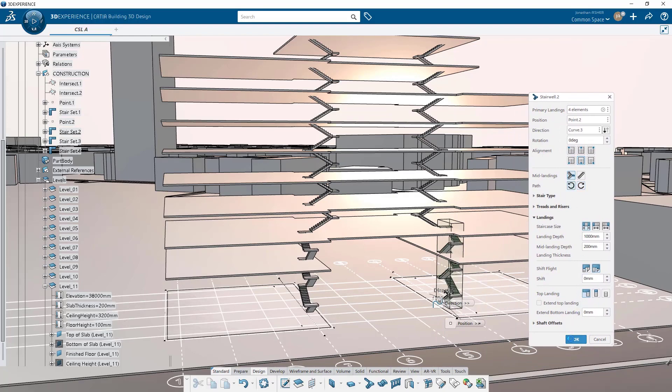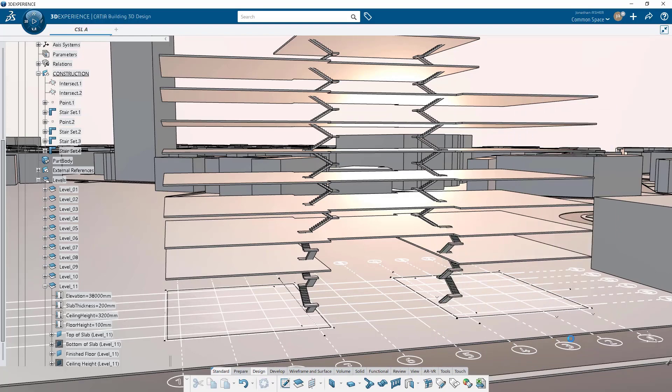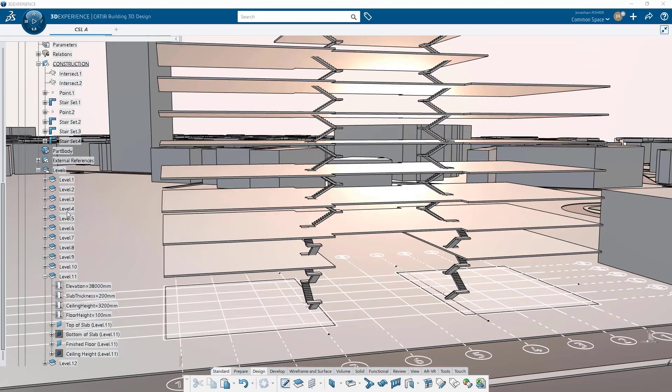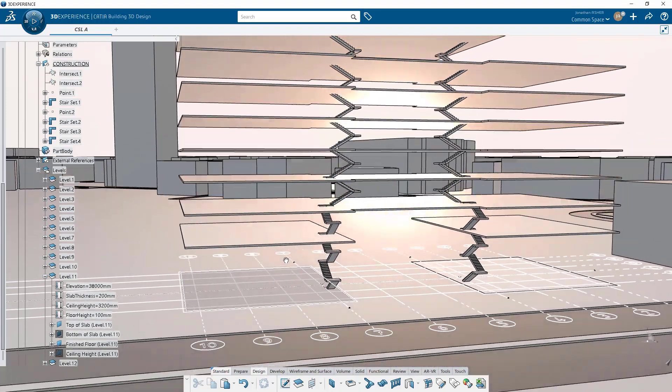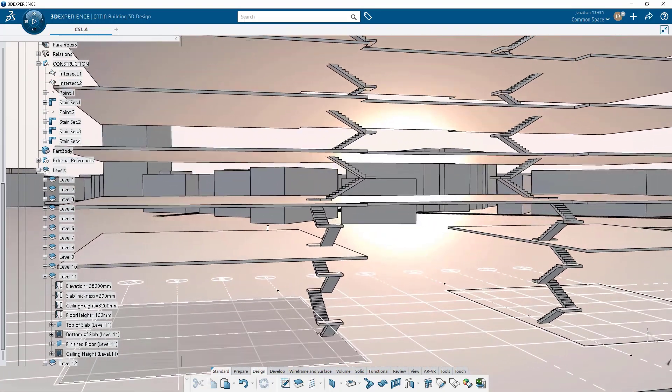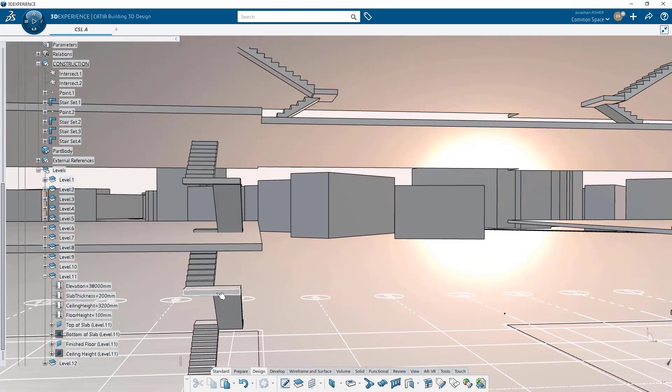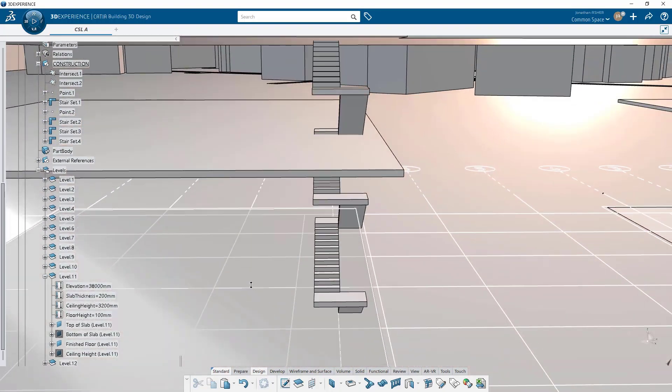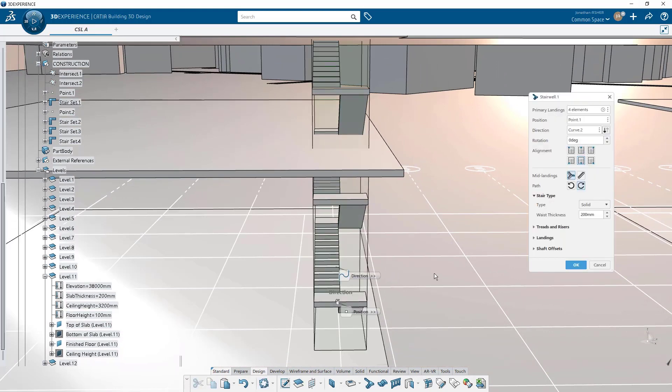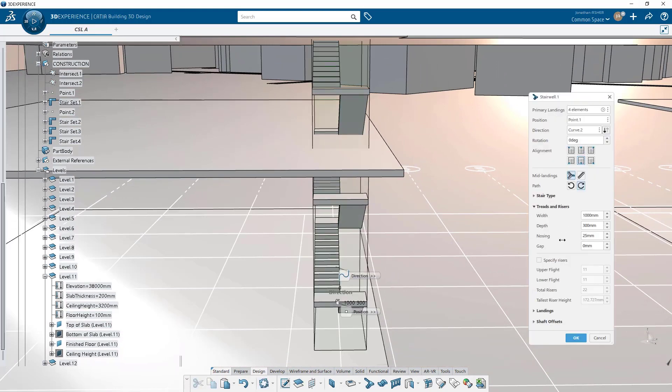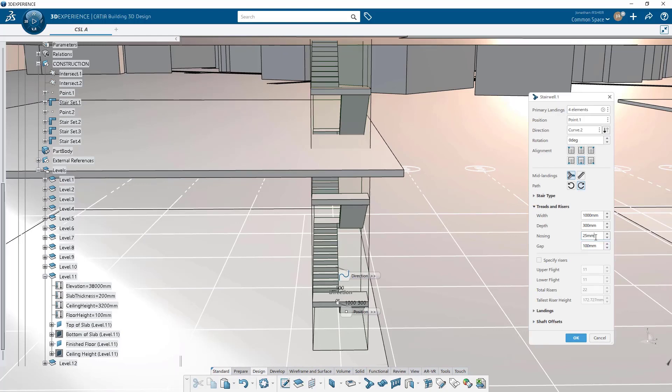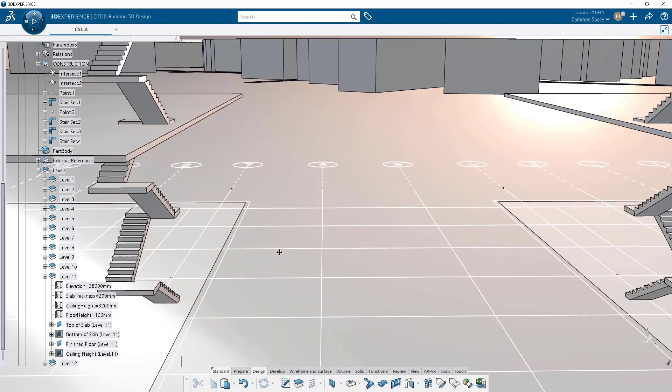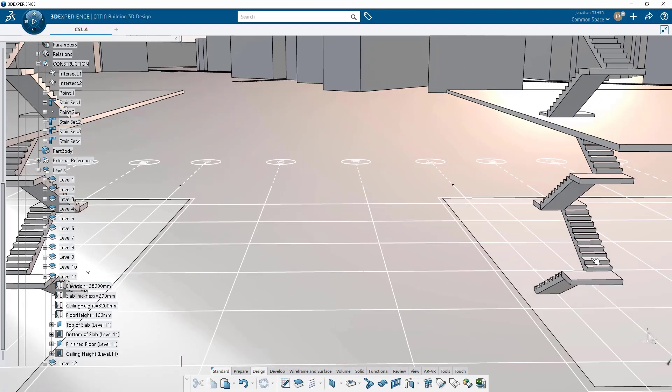One thing I know we need to do for the next step that we missed in the creation of these stairs is to give it a gap. Right now the stairs are flush in the center and we need to go in and change the gap to about 200 millimeters. No, we'll do 100 millimeters. Change the gap to 100 millimeters on this stair and the other stair that's on the other side.